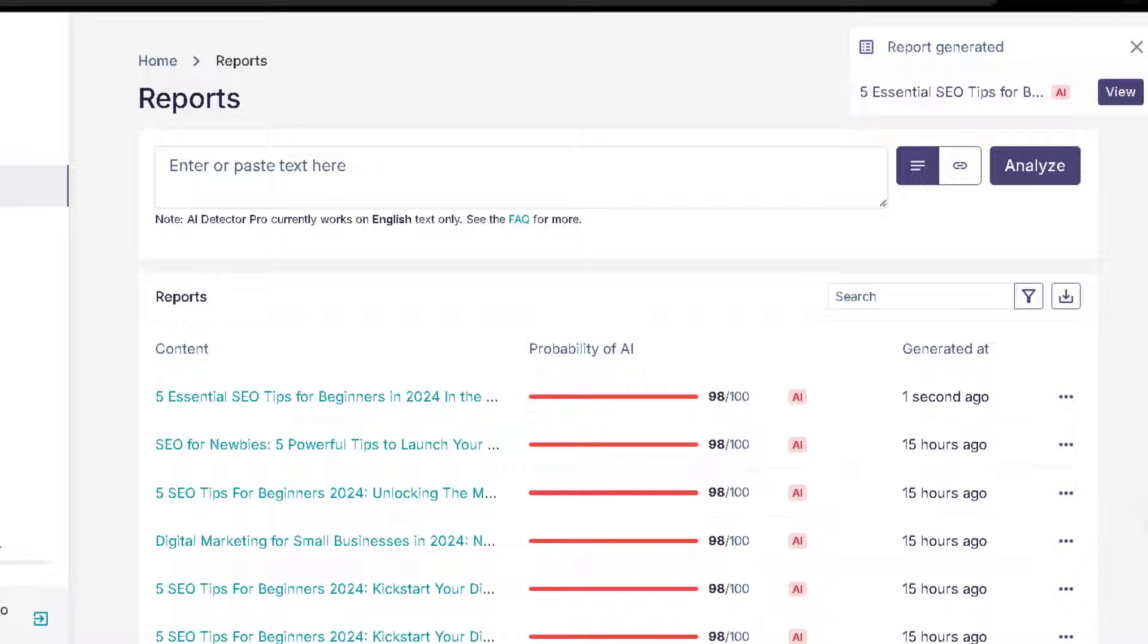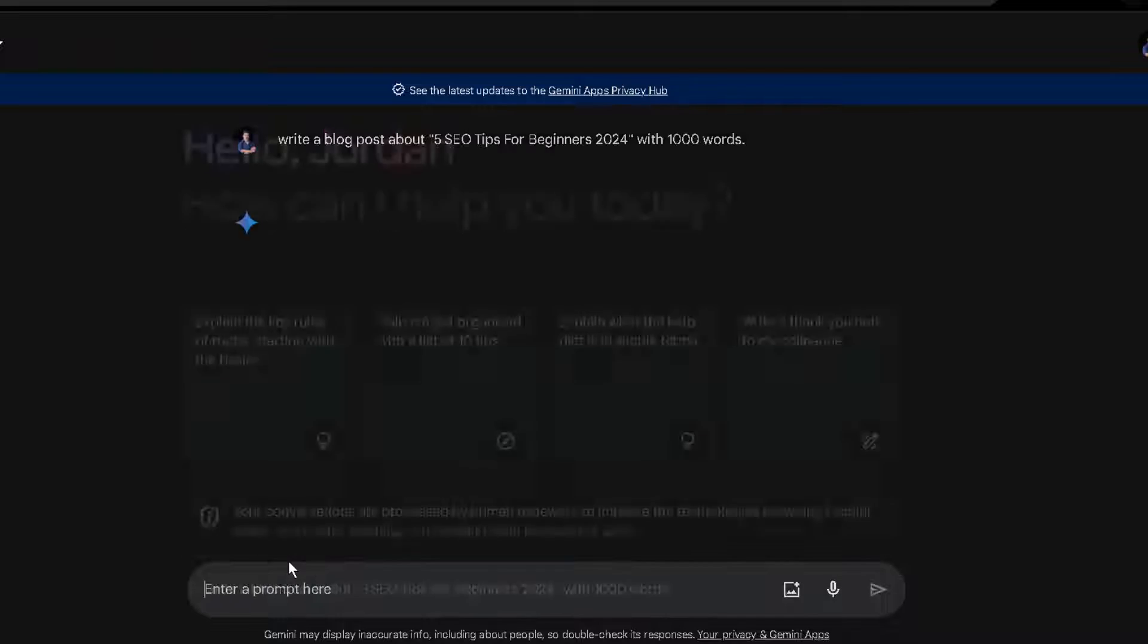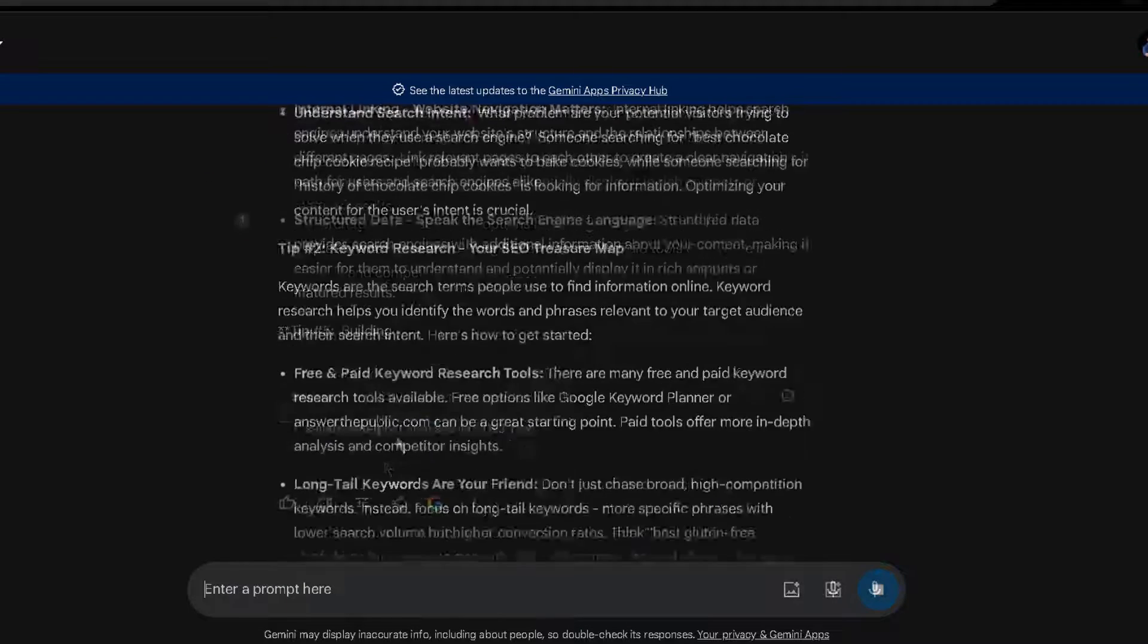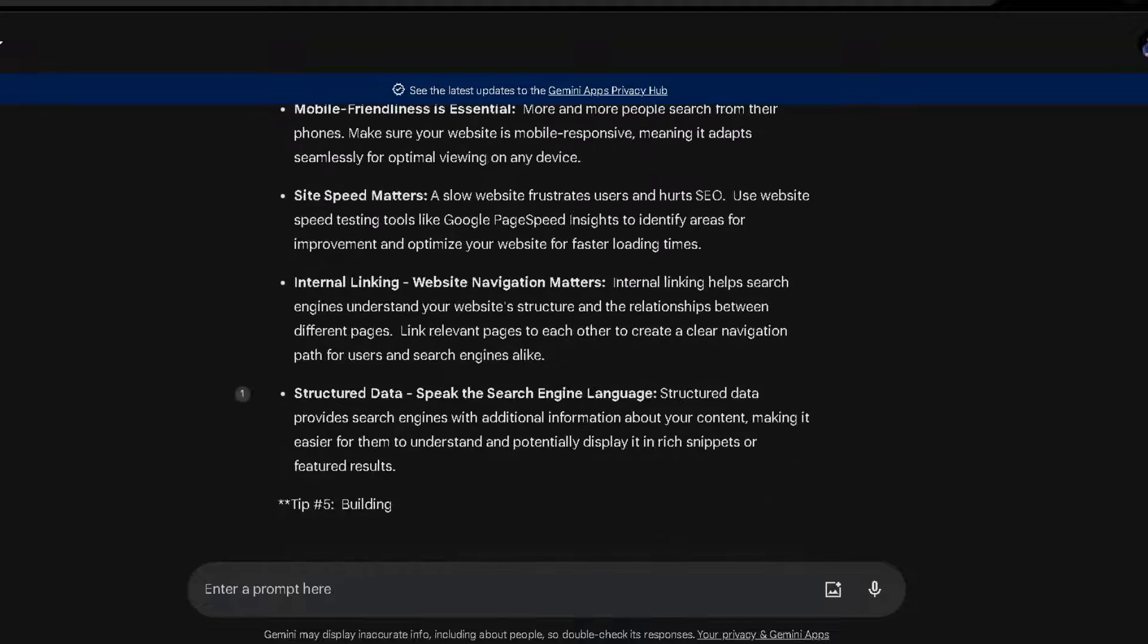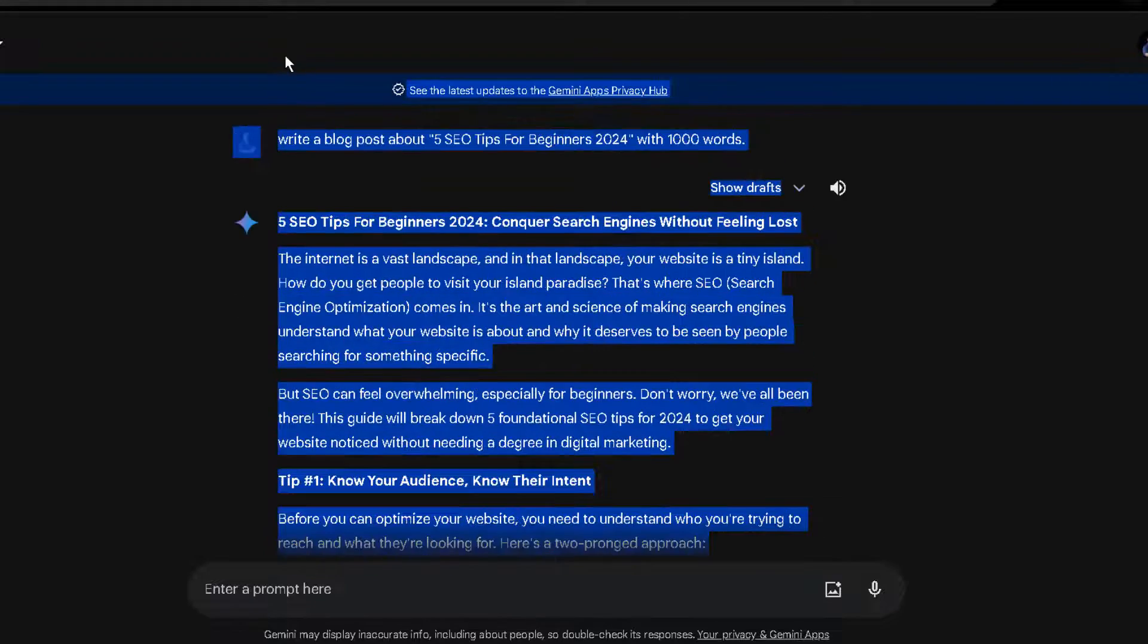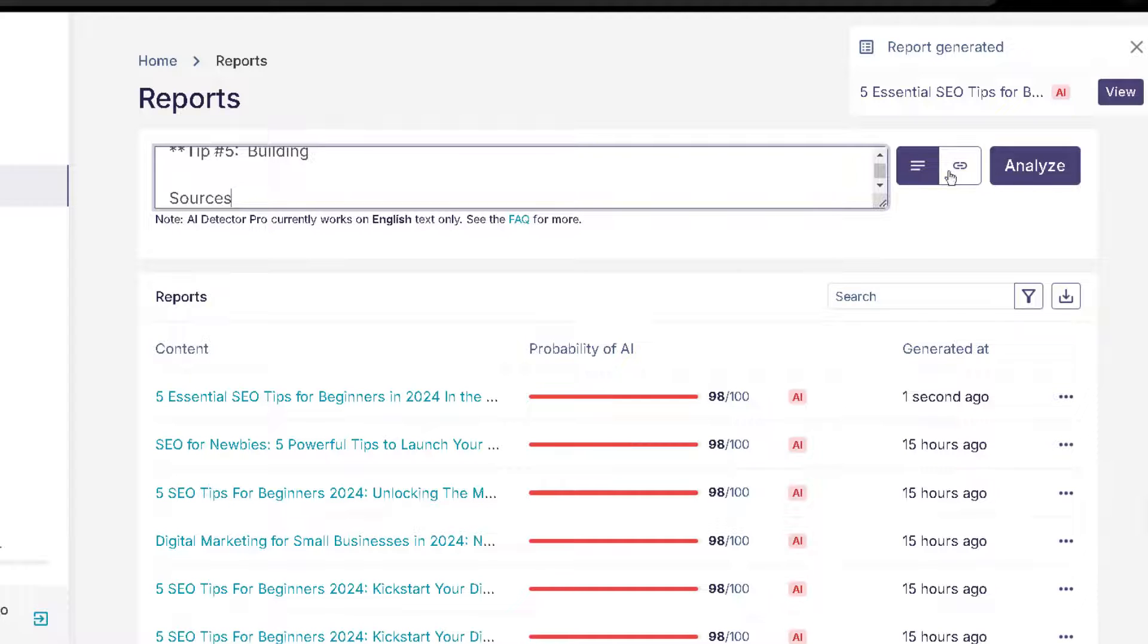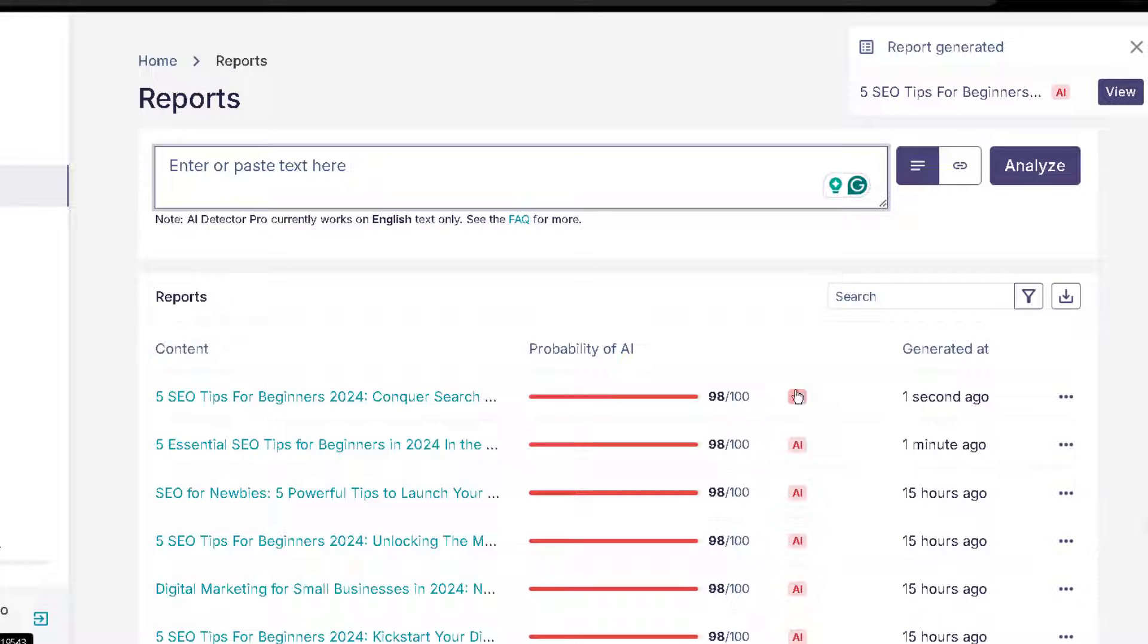Now let's do another test. Use the same prompt, but in this case in Gemini, and see what we get. So we have a piece of content over here written by Gemini. It's not complete, but it doesn't matter. We already have over here enough content to test. So let's grab on this. And let's test over here. Let's see what we get. And you can see that it pretty much detected that it was written by artificial intelligence over here.